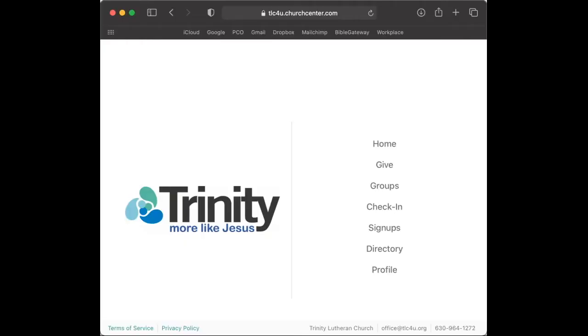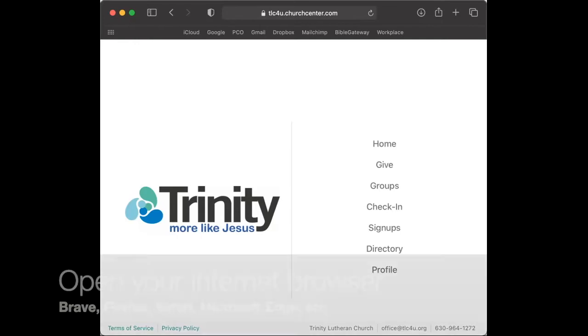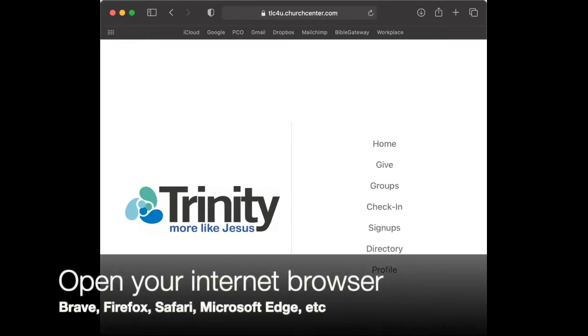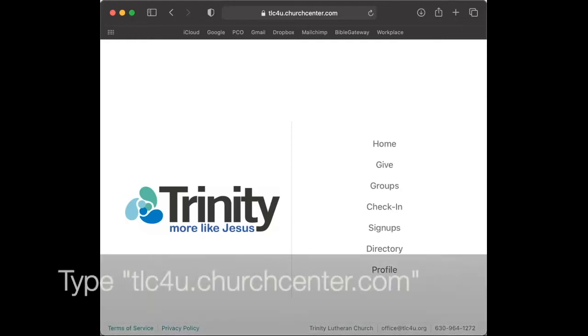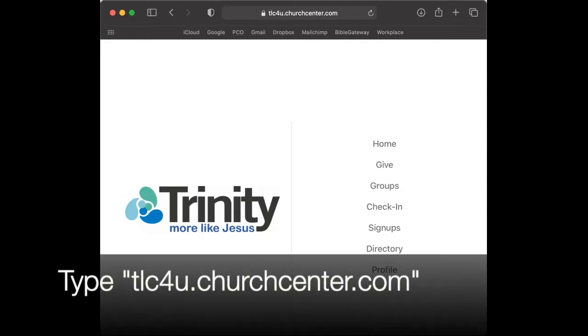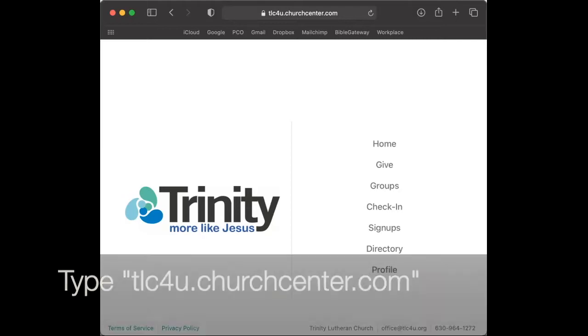On a desktop or laptop computer, open your preferred internet browser, such as Brave, Firefox, Safari, or Microsoft Edge. In the navigation bar, type tlc4u.churchcenter.com.